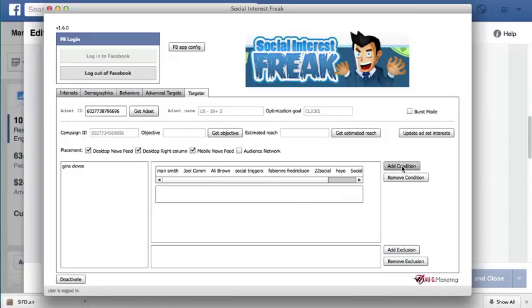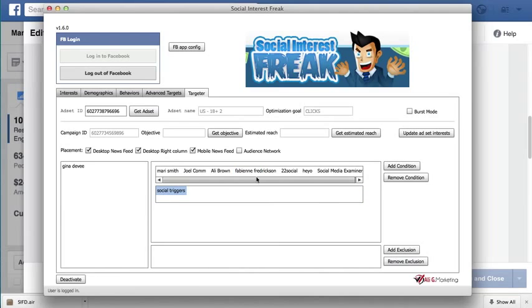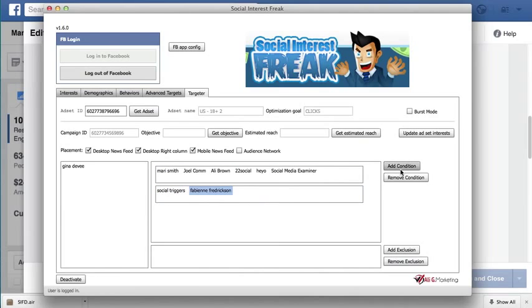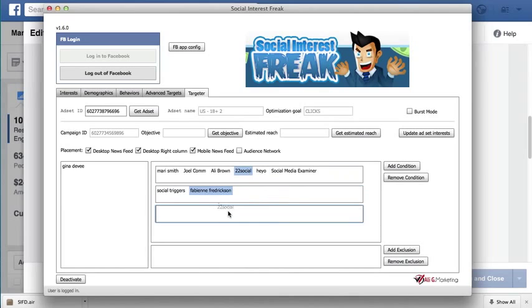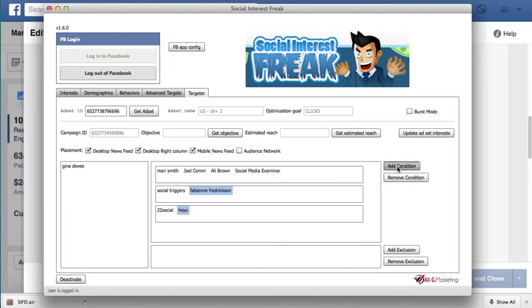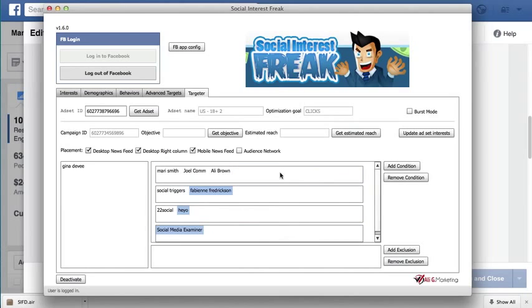And let's say that I want to now change it such that some of these interests become AND conditions. So in this case, I've got four AND conditions with three in the first, two in the second, two in the third, and one in the fourth AND condition.